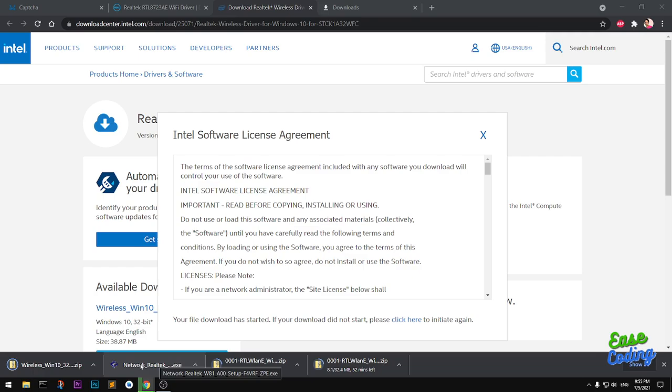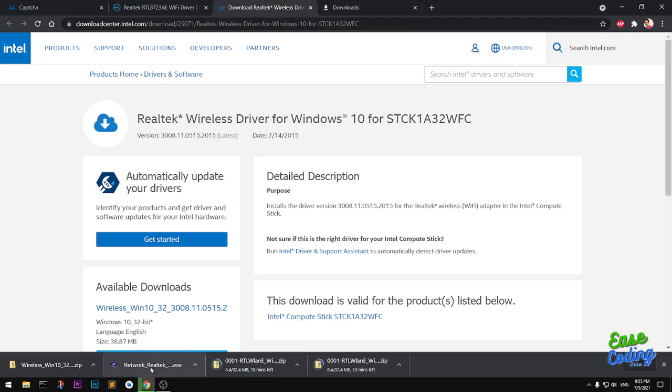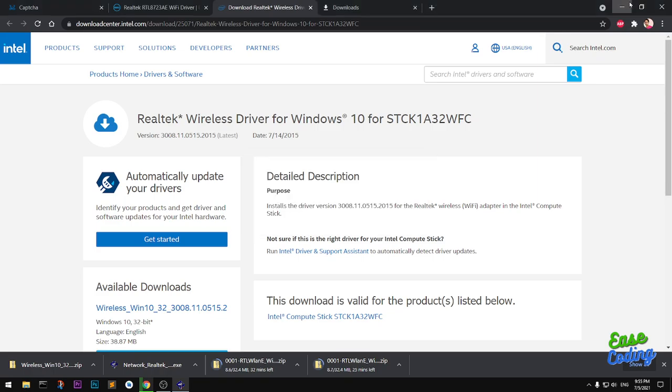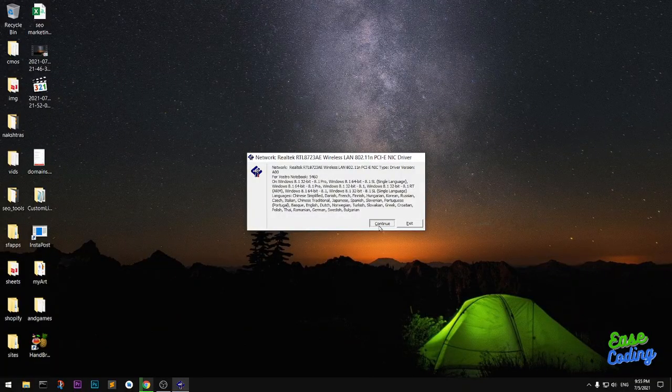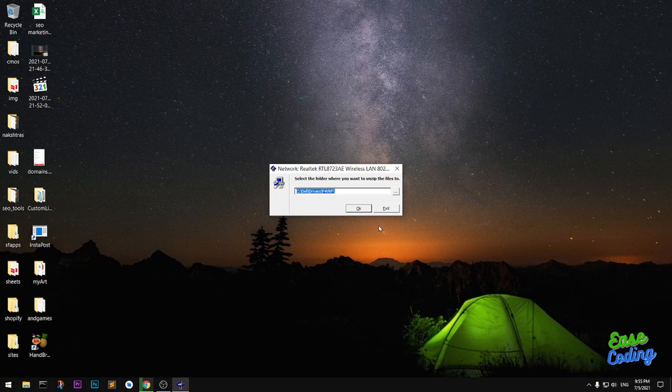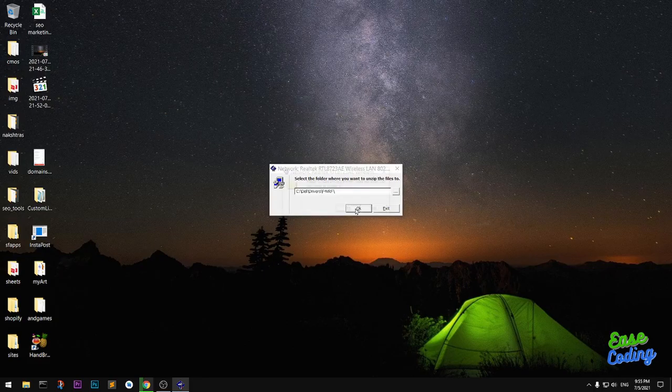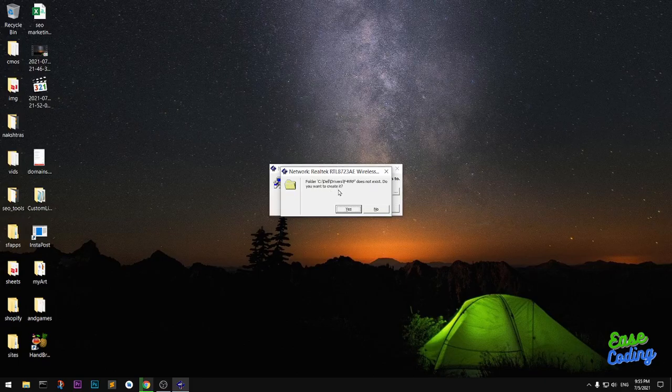You will get a window where you simply have to give permission. User Account Control will appear—I'm simply going to say yes. Now you can simply say continue. You have to choose a location, and when it asks if you want to create a folder, simply say yes.